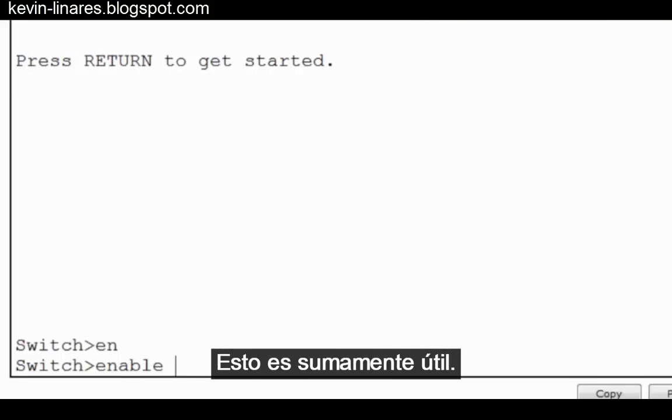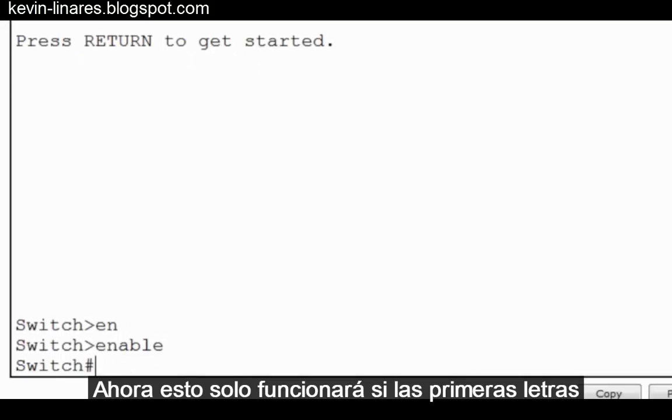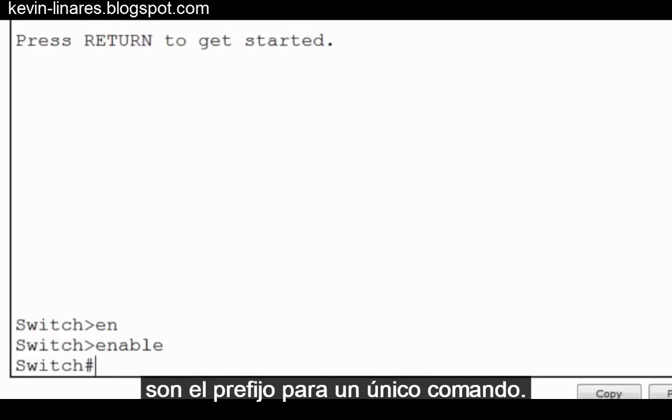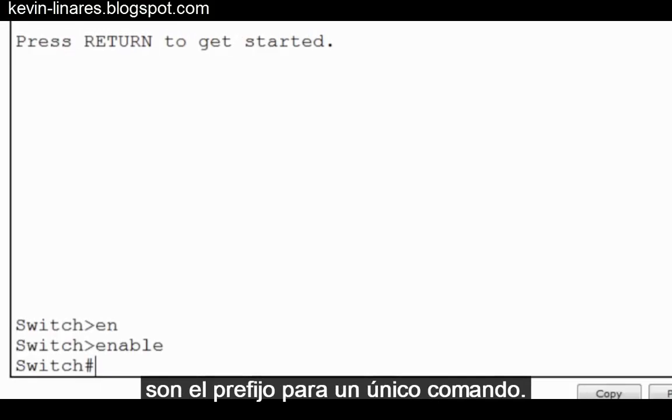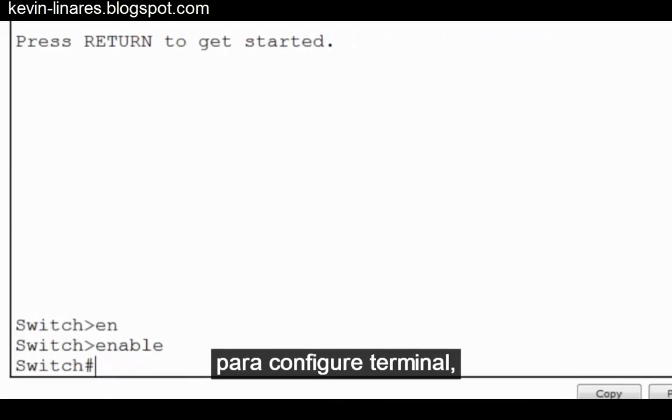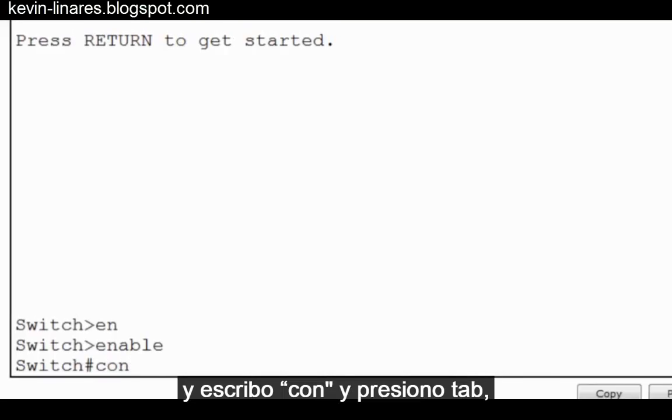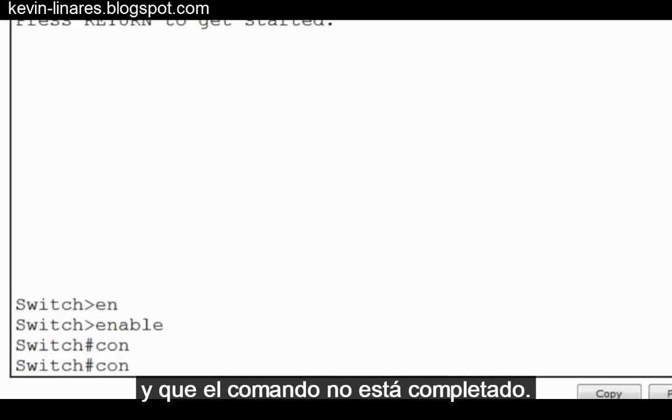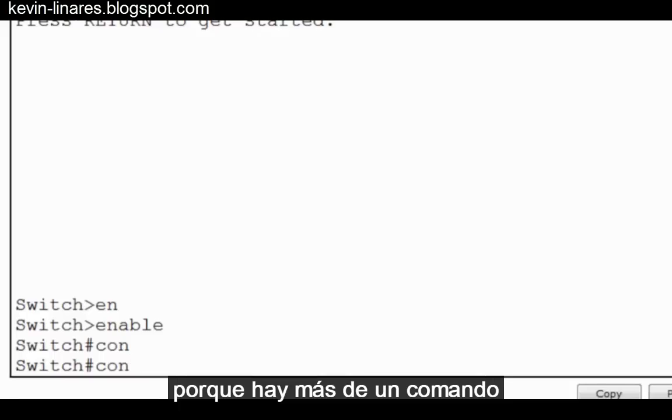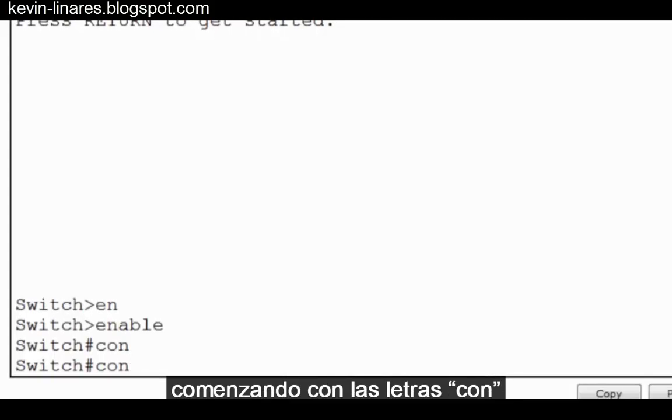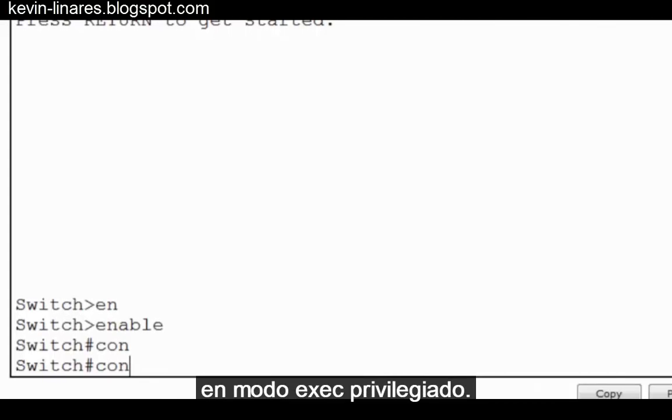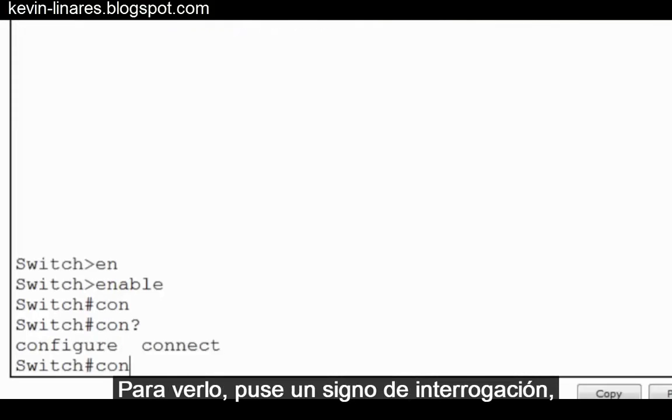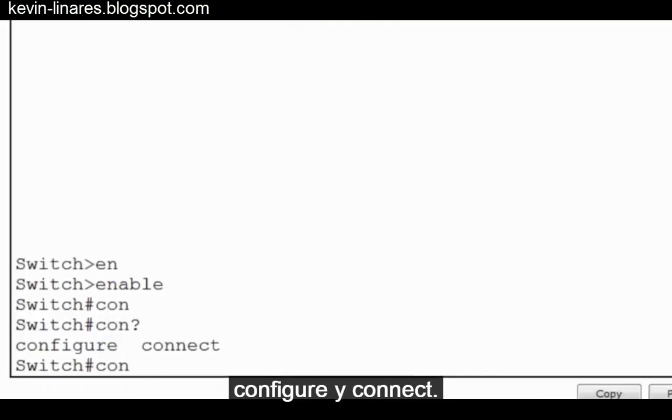This is extremely useful. Now this will only work if the first few letters are the prefix for only a single command. For instance, if I want to put in the command Configure for Configure Terminal, and I type CON and press Tab, you'll see that it doesn't work. The command isn't completed because there's more than one command beginning with the letters CON in privileged exec mode. I put in a question mark, and you can see that there's two commands that begin with CON: configure and connect.